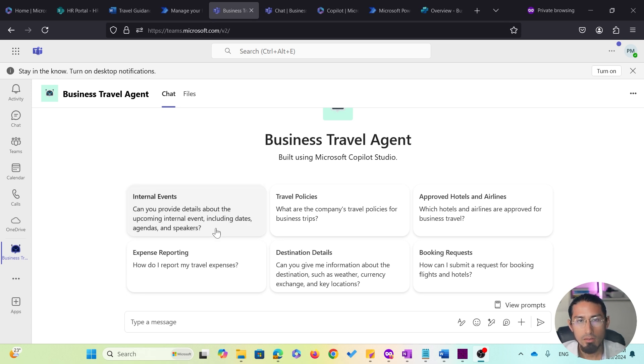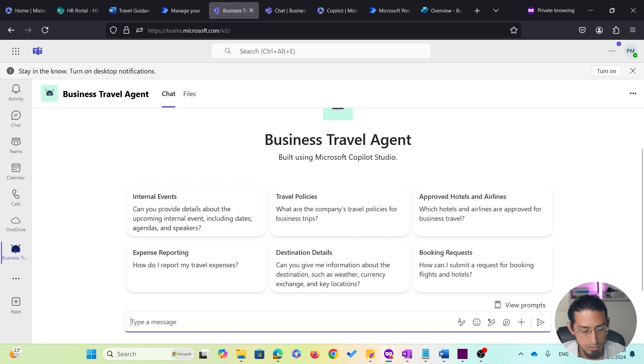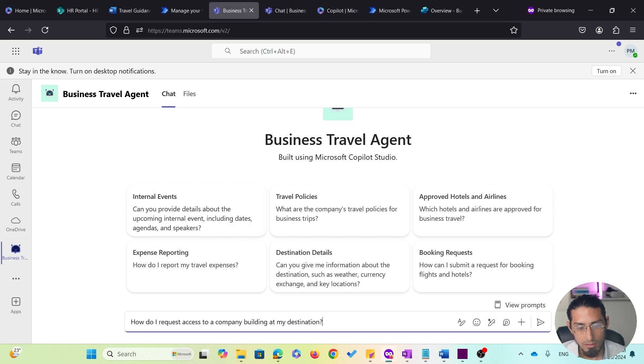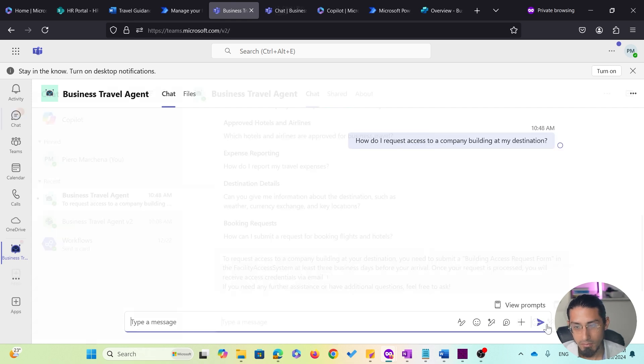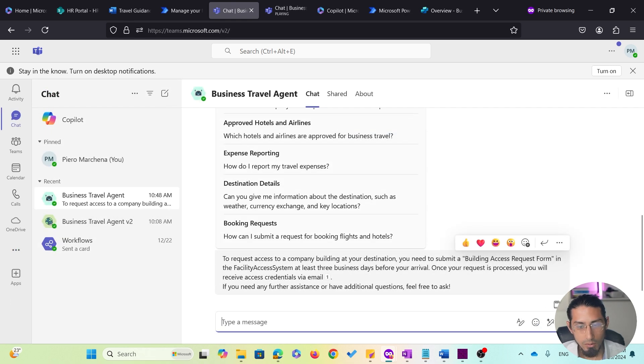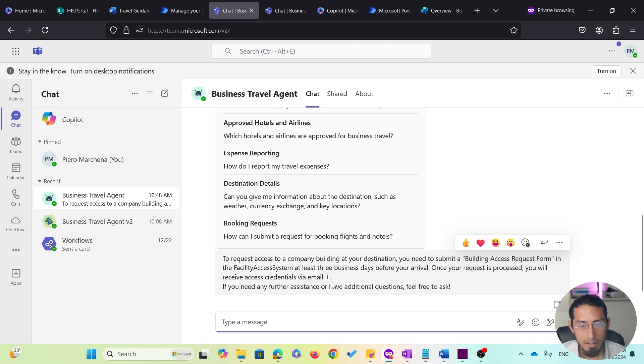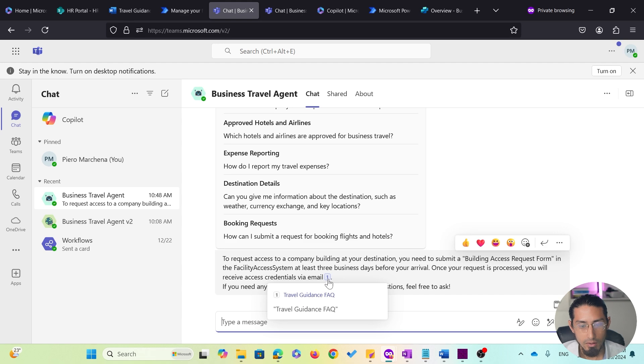Just to test the user experience, let's ask a simple question like, how do I request access to a company building at my destination? So, it immediately provides an answer to my question with the specified details, and I also can verify that this information comes from the Travel Guidance FAQ document.